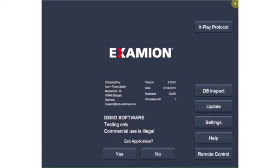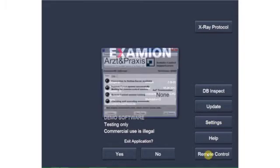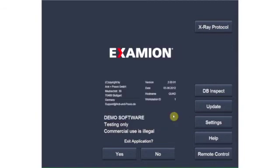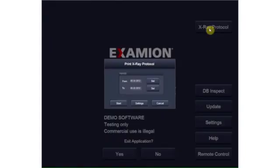The remote control button connects you to remote support, giving our support team quick access to your computer in the event of any difficulties. Use the X-ray protocol button to make entries in the protocol. You can also print out the X-ray protocol for a defined time period.